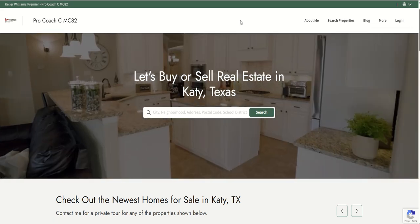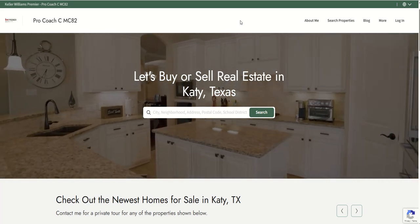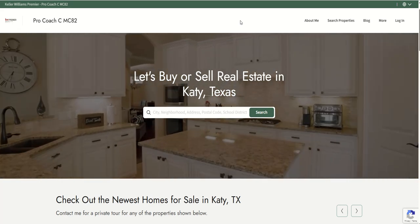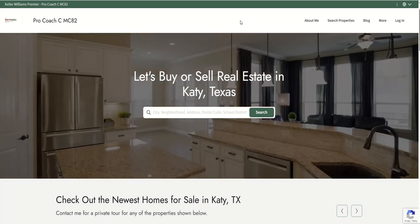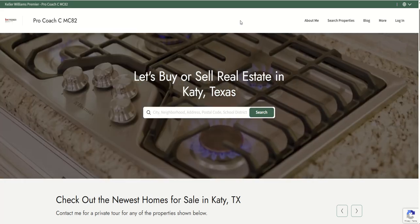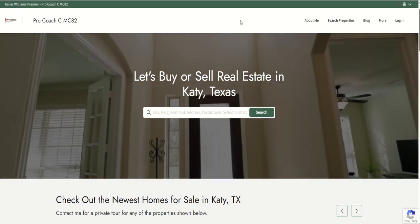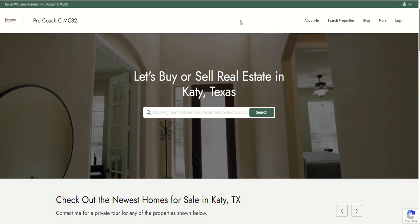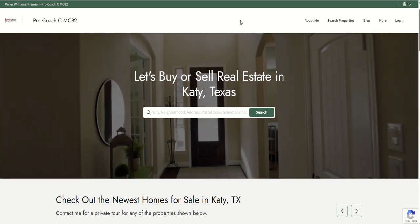Tomorrow, we're going to continue our training inside of the agent site app. We're going to look at some additional pages and some additional content that can be added. So stay tuned for that. As always, I hope you're having a fantastic day. And I'll look forward to speaking with you again real soon.